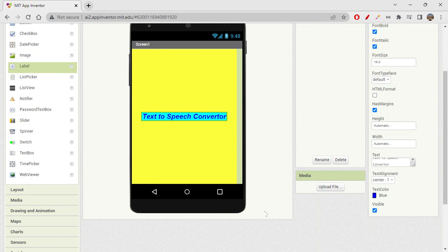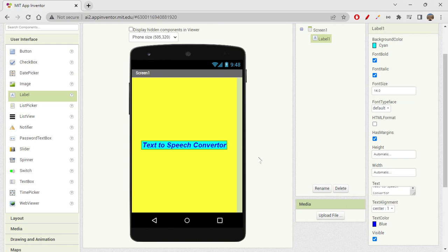I think this looks good. That's how you style a label in MIT App Inventor — there are fewer options than Thunkable, but it still looks pretty cool. Next, we need a text input box so we can convert whatever the user enters into speech.